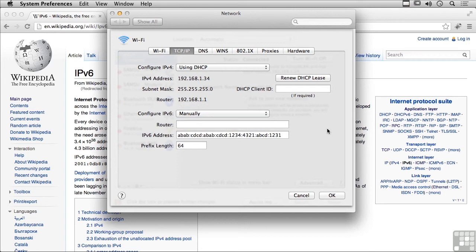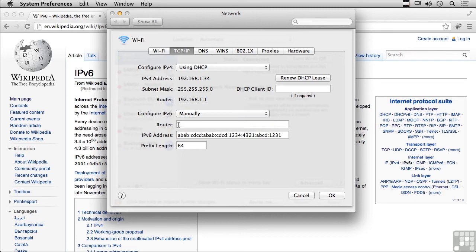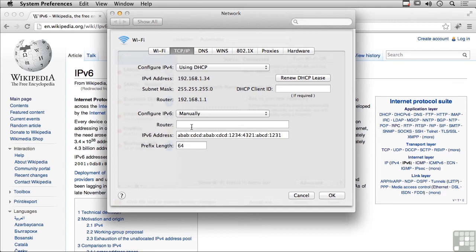You'll see here there's actually a router field. To do it automatically, I would provide a router address and my system would communicate with the router and configure a network address based on what the router said this network address was and the number of bits in the network portion. It would figure out its own host portion from the hardware ID in the network interface card.